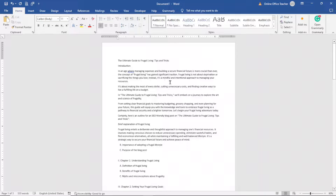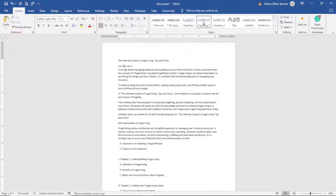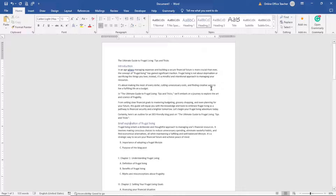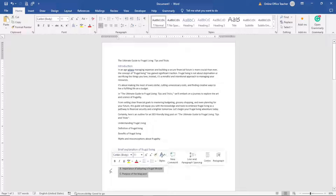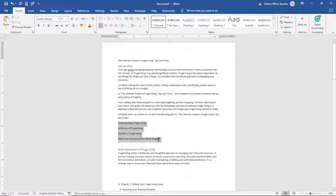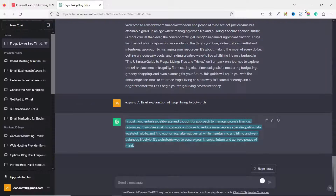One thing I can also do is start adding header tags for my headings. For 'Introduction' I'll use Heading 1, and 'Brief Explanation of Frugal Living' will be Heading 2. Looking at the outline, I want to alternate the headings a bit. Since I have 'Benefits of Frugal Living' here, I don't need 'The Importance of Adopting a Frugal Lifestyle' or 'The Purpose of the Blog Post,' so I'll remove those.